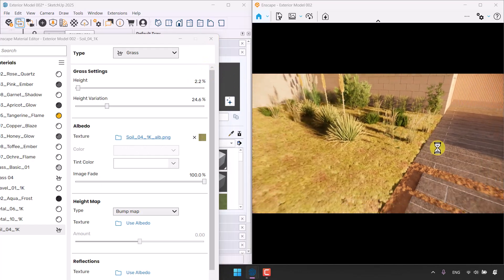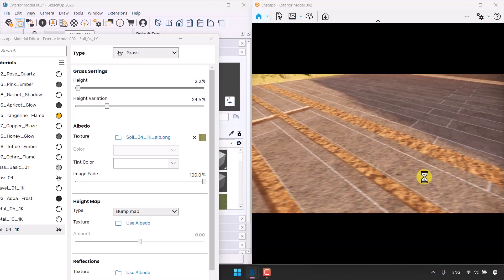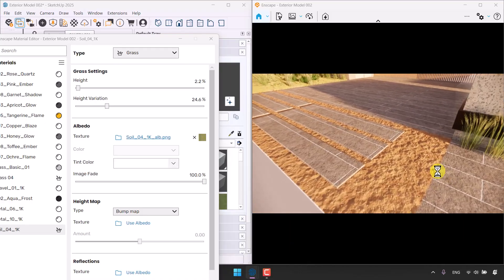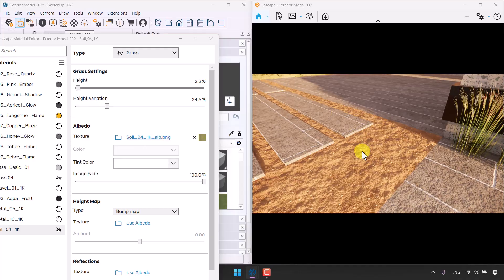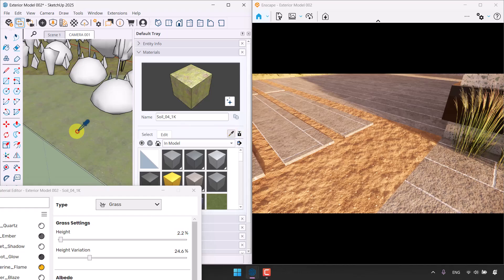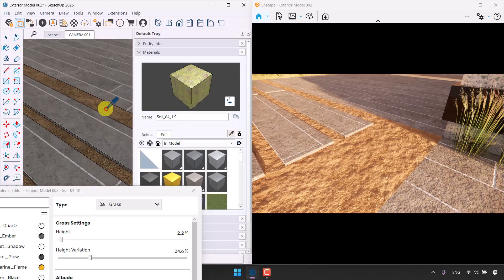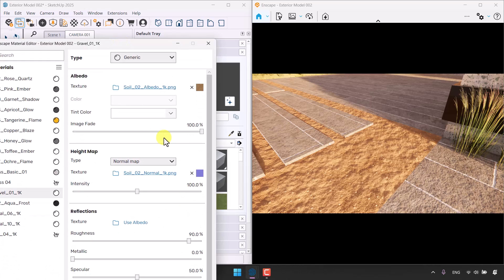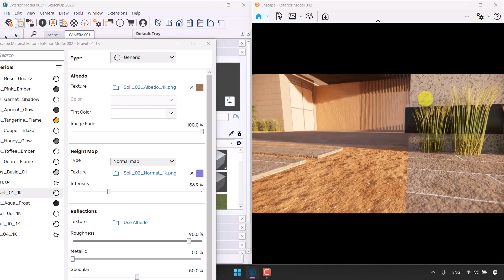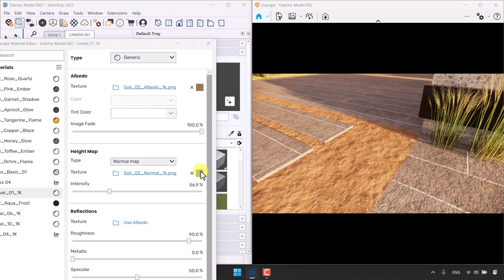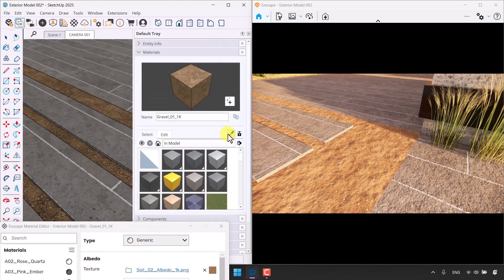Everything is fine. I have some dry soil in my project but the displacement is too much, so I'm going to click Sample Paint again, pick this soil, and reduce the height map intensity to something like 56.9. Now it's much smoother for my project.